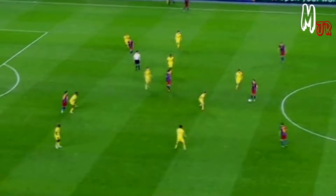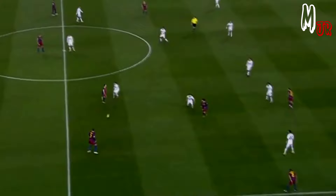Whenever he couldn't find options, he gave himself more time to scan the pitch, wait for forward runs, and then play the pass.